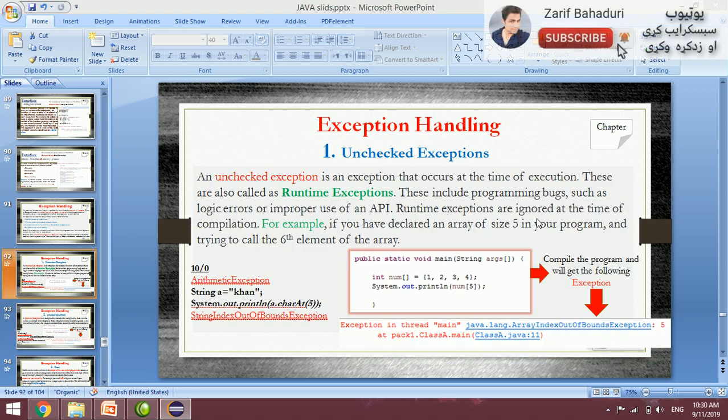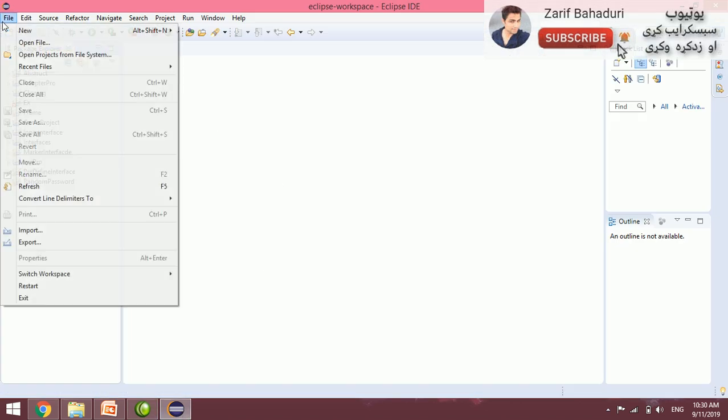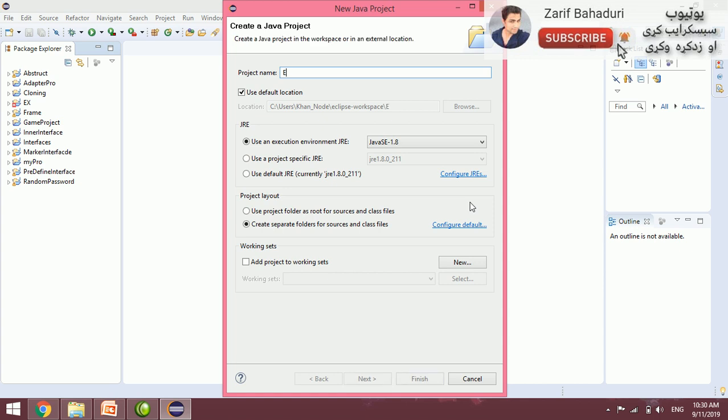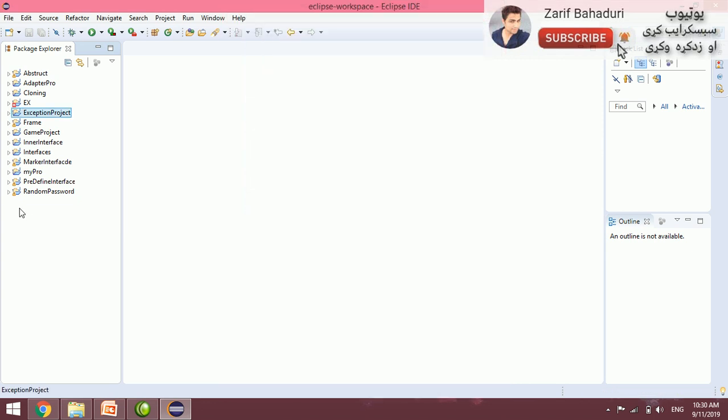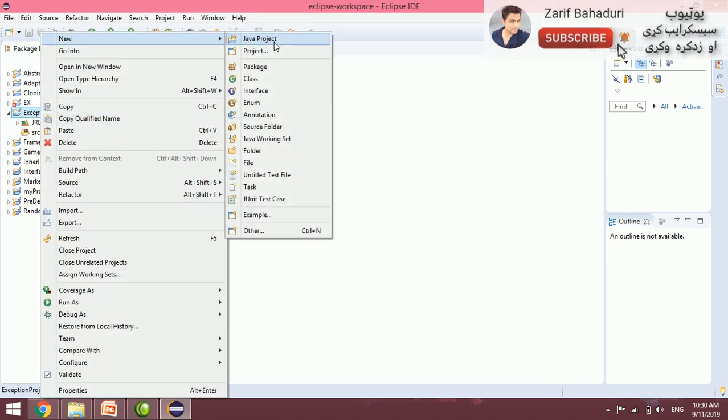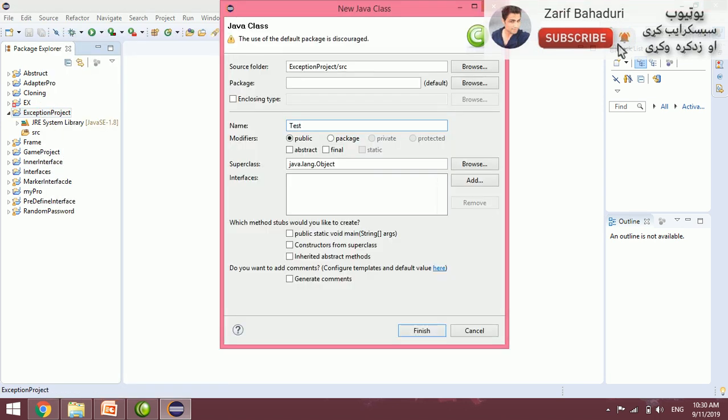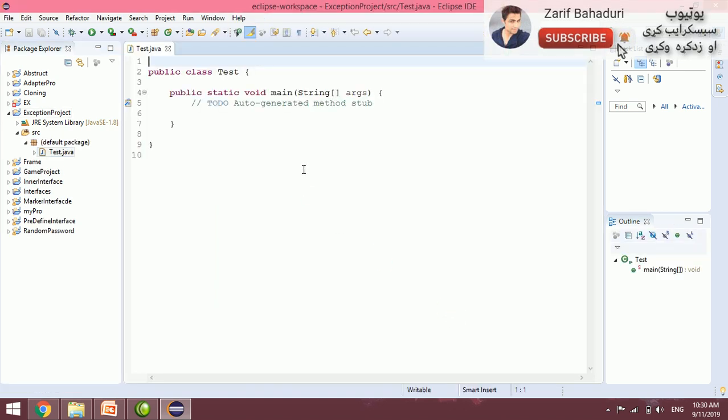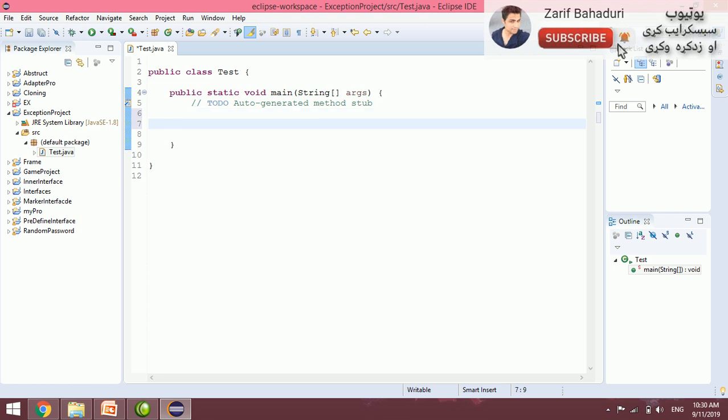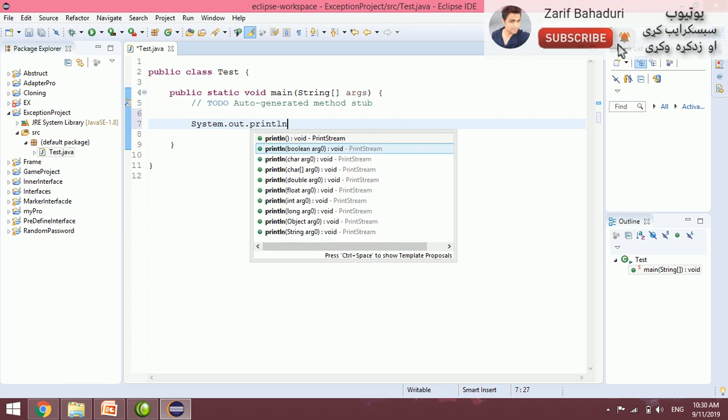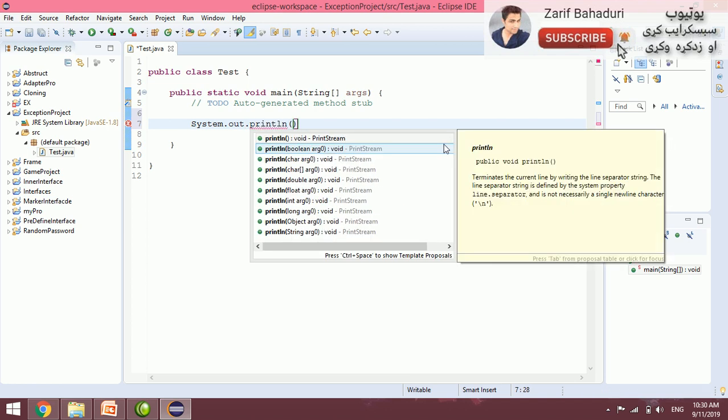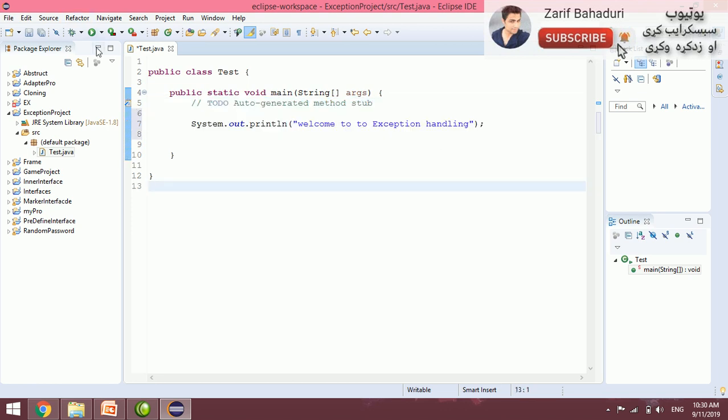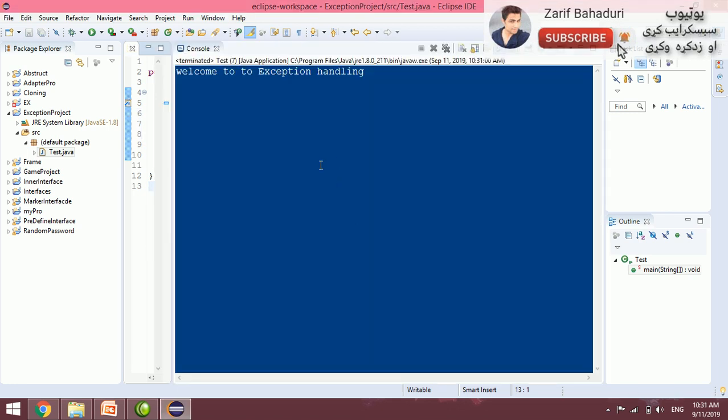Let me show you in Eclipse. Click File, New Project, and name it exception project. Right click, New, Java class, name it Test, and select public static void main. Then run the program to check for exceptions.